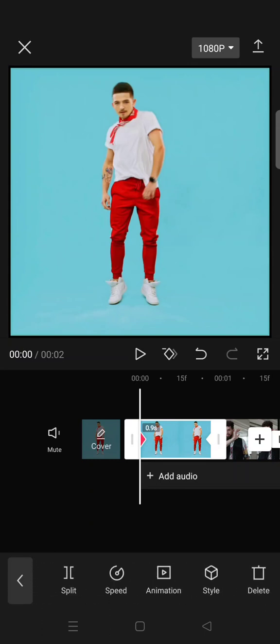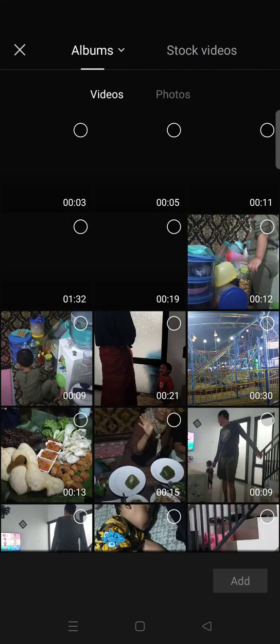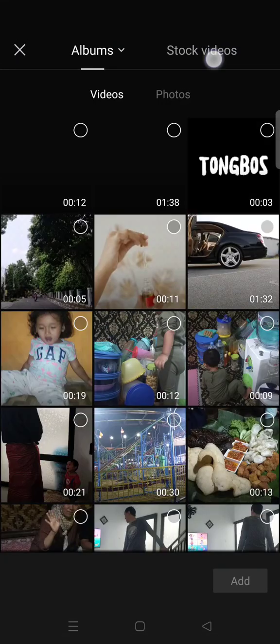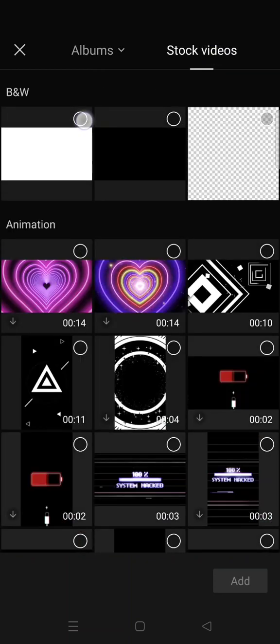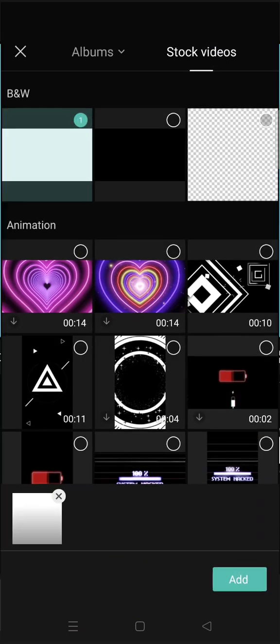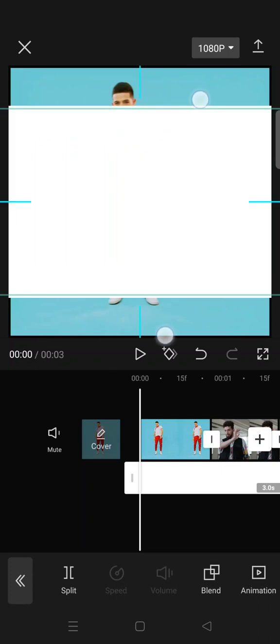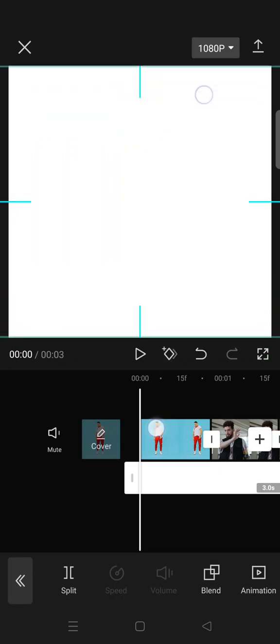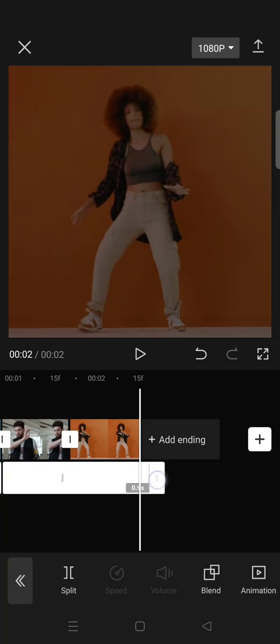Now go to overlay and add a white image from the stock videos. After that, fit the size like this and make the length the same as the clip. I'm going to trim it like this and delete the part that I don't use.